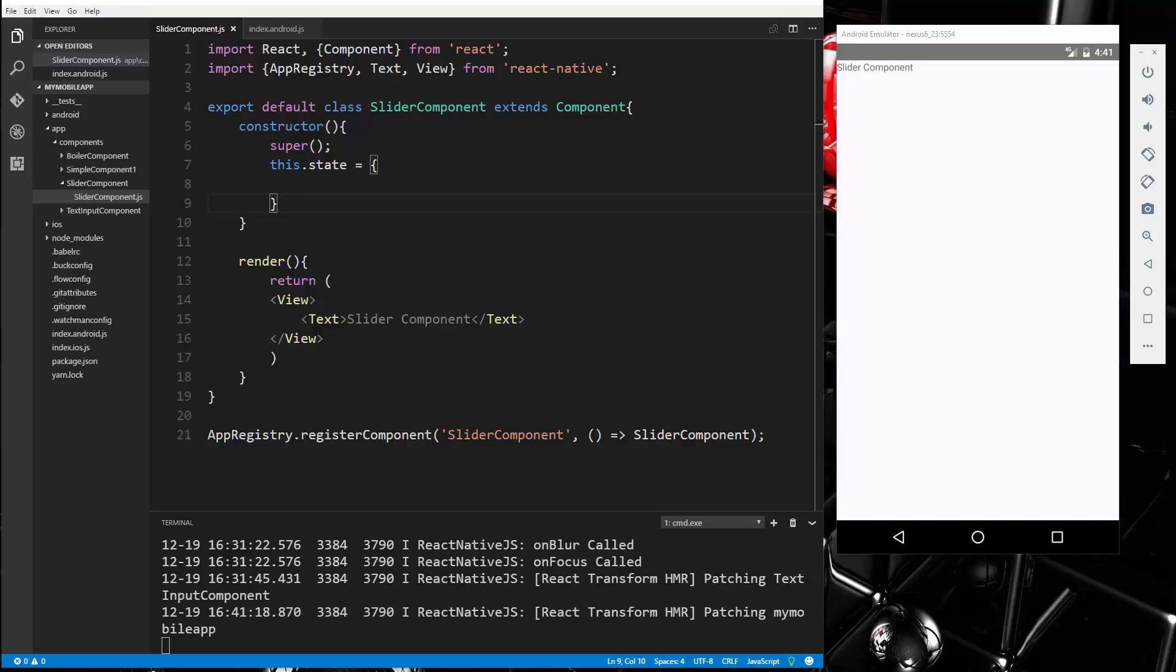All right guys, in the last video we looked at the text input component which gave us an input where we could type in text. Now we're going to look at the slider component, which is a nice little element that we can touch and slide and increase and decrease a value of something. You've probably seen these in both web and mobile UIs.